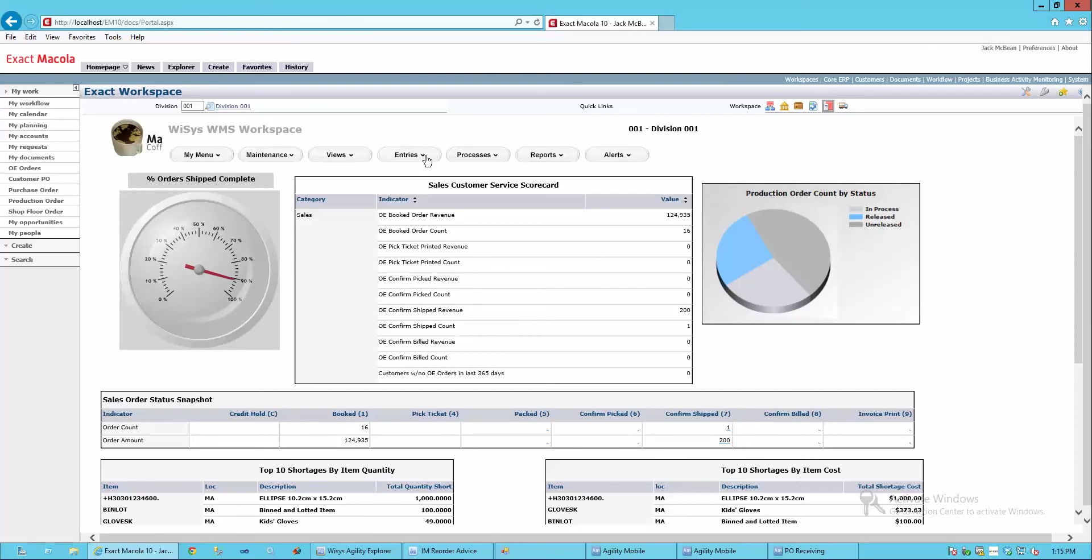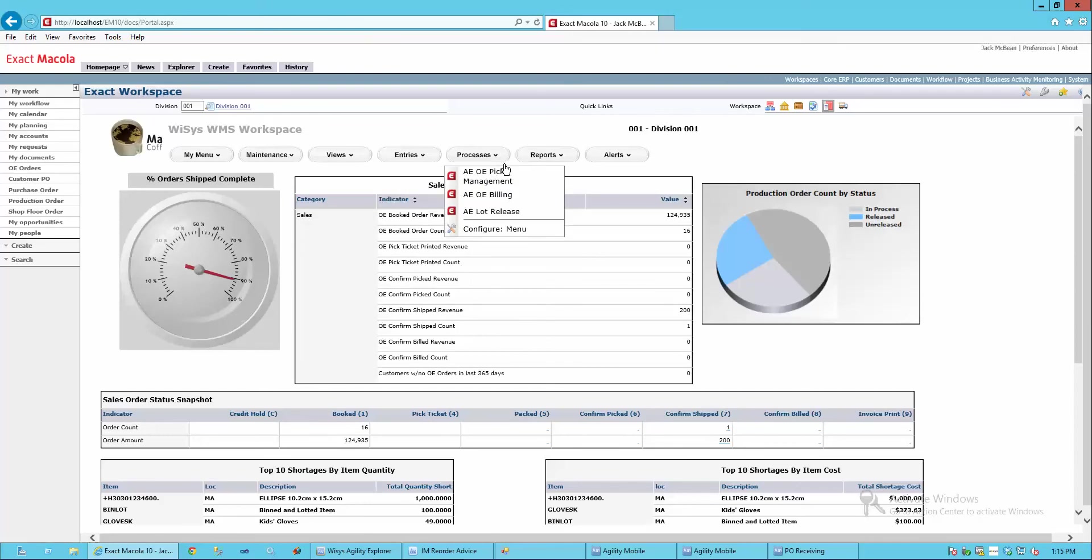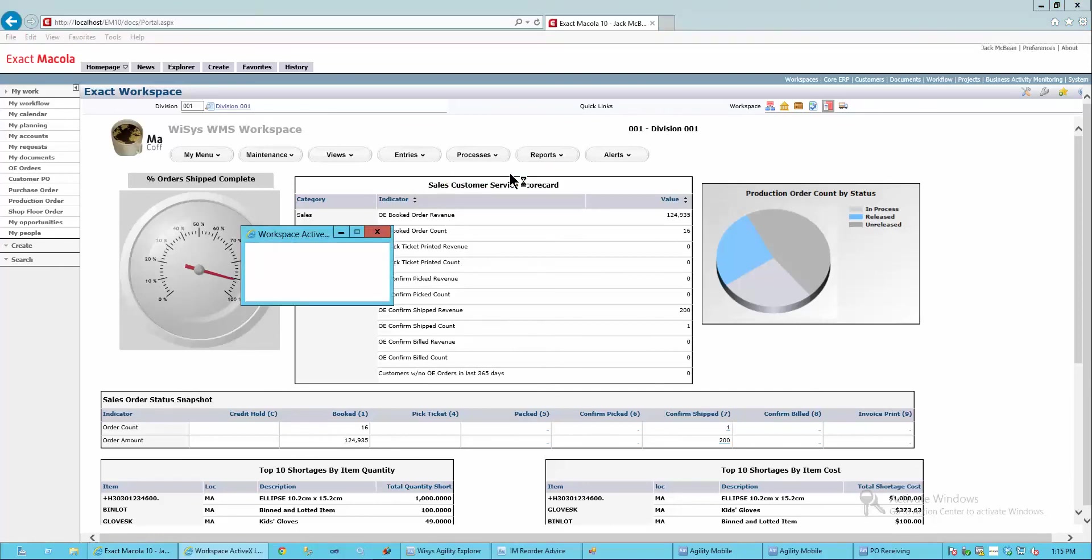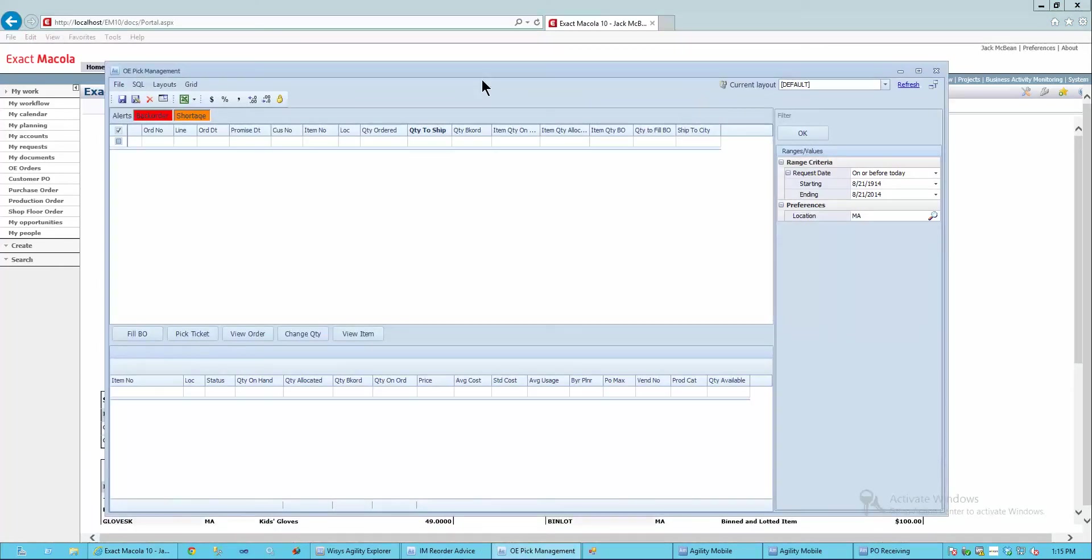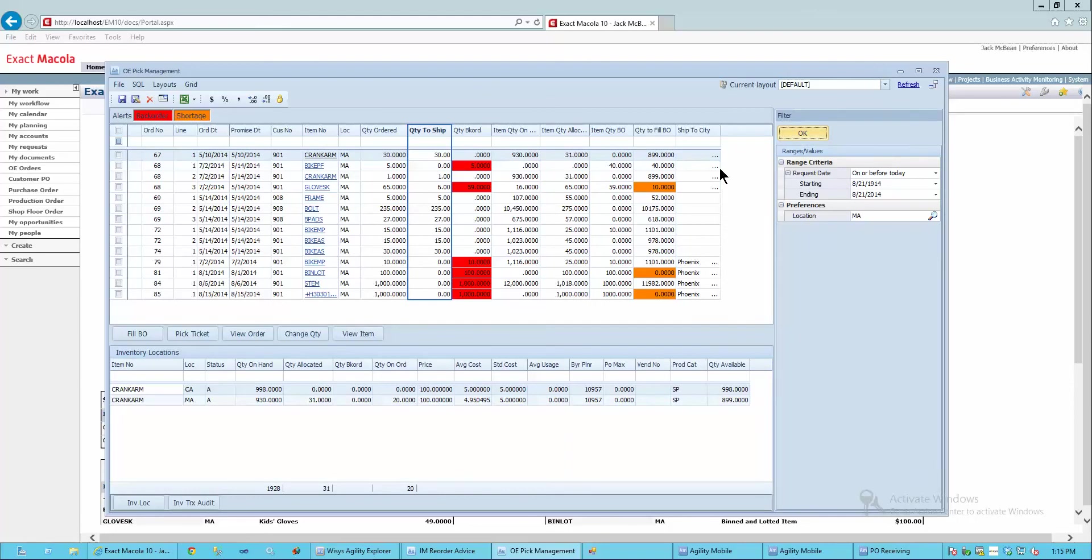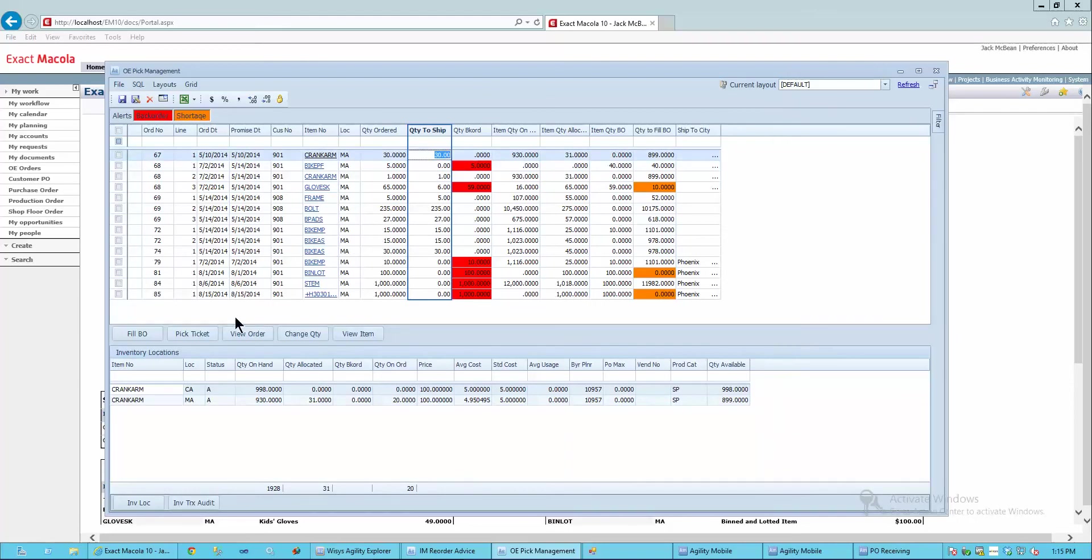In this case, I'm going to go ahead and make some processing decisions. I'll go ahead and run my filter on orders that I need to manipulate today and print pick tickets and fill backorders.